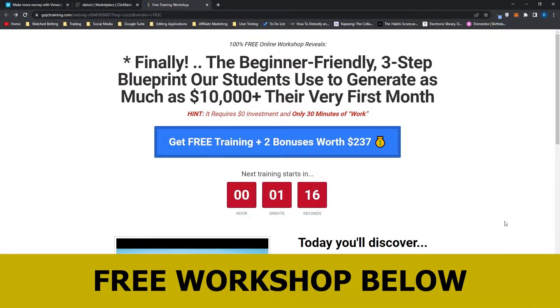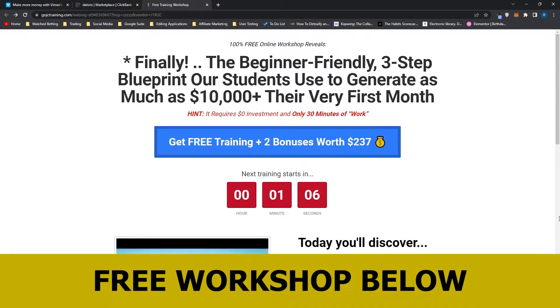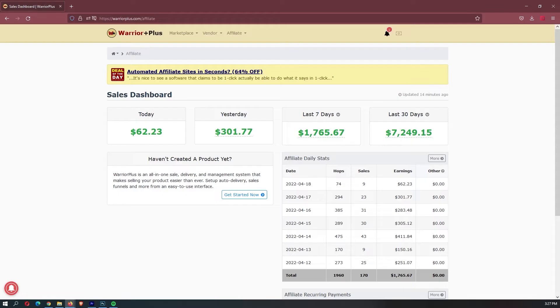Before we jump into this video, I just want to mention that my mentor has opened up a few spots for his free workshop. As I said, there is only a few spots, so it is a first-come, first-served basis.